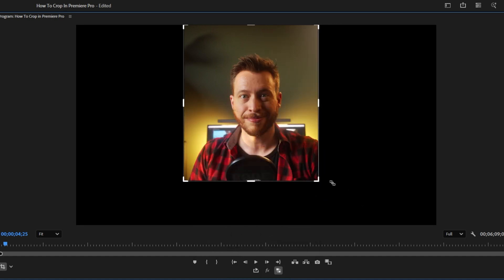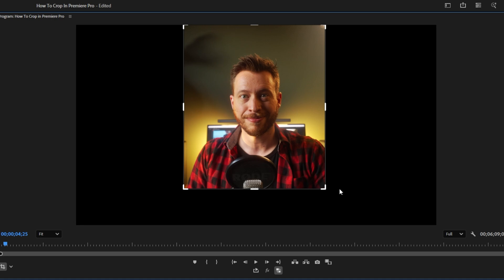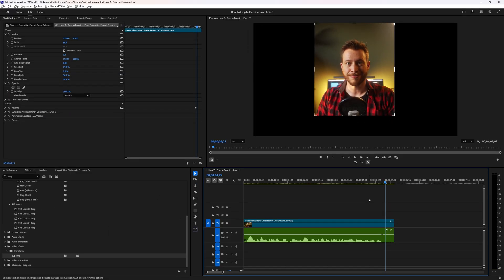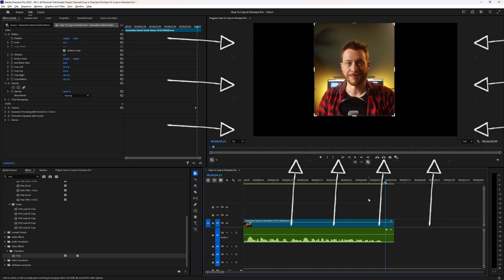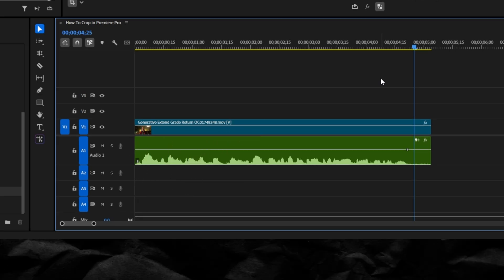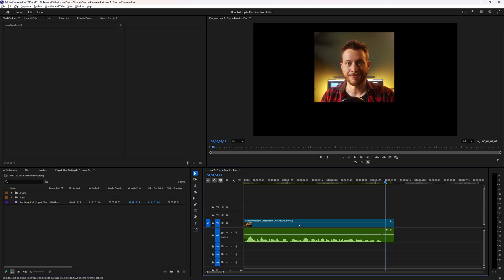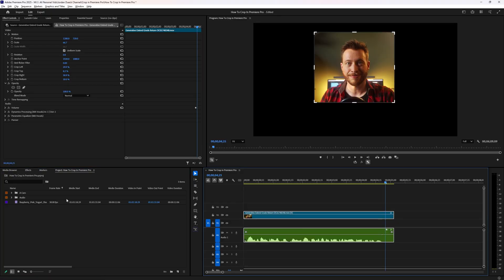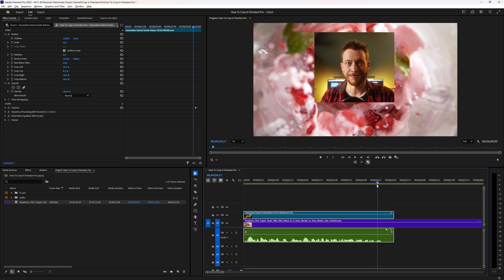You might have noticed that if you crop your footage, you've still got black where the footage used to be. That's because you're not actually changing the aspect ratio of the video — you're creating a crop just for that one clip on your timeline. Cropping in Premiere Pro is not like cropping in Photoshop; it doesn't actually change the overall canvas you're working with.